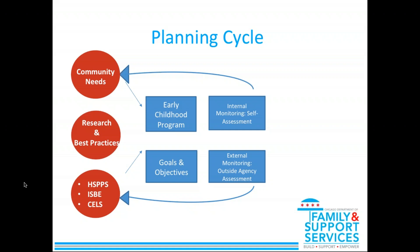The self-assessment is a self-reflection about how a program is doing — what does it need to improve, what does it need to do better to meet the goals and objectives of the program, to be in compliance with standards, to meet community needs? The point of all monitoring, whether it's internal or external, or the self-assessment, is to be in better compliance, to strengthen programs, and to be more responsive to community needs.